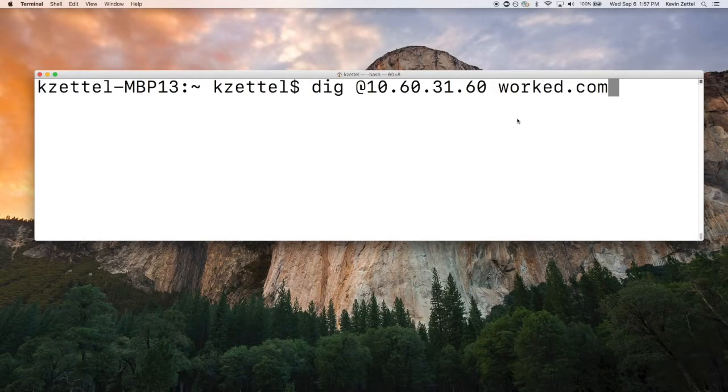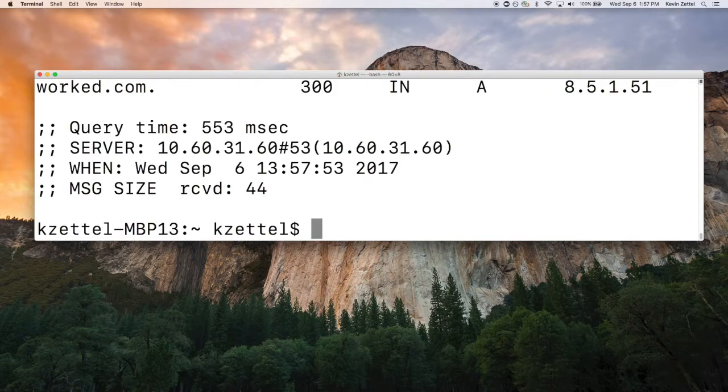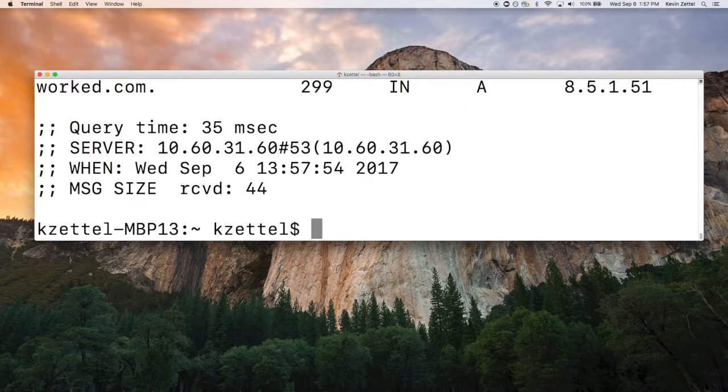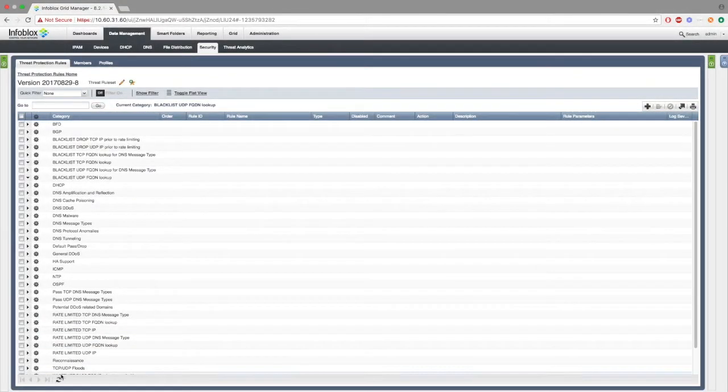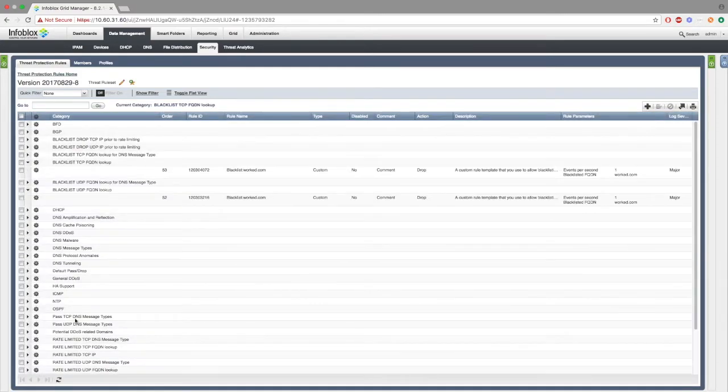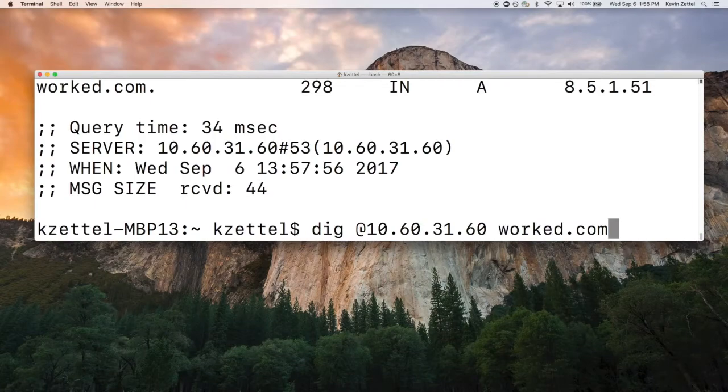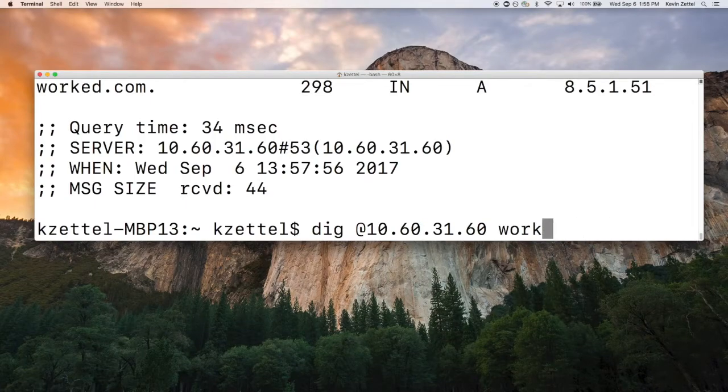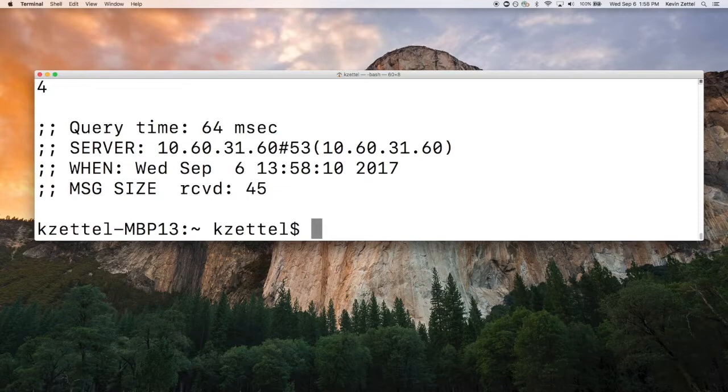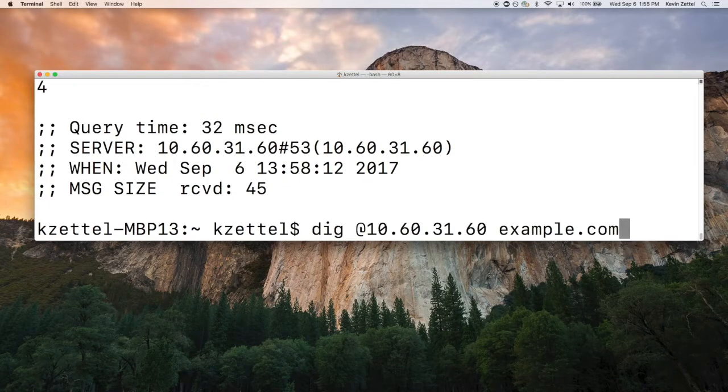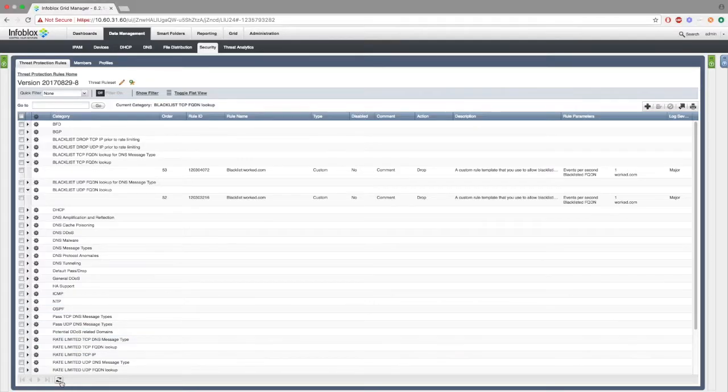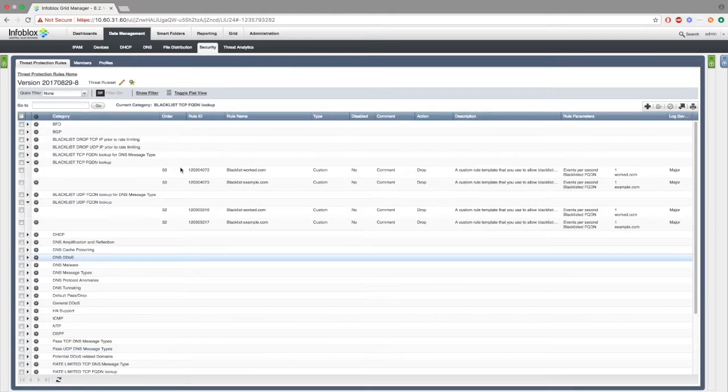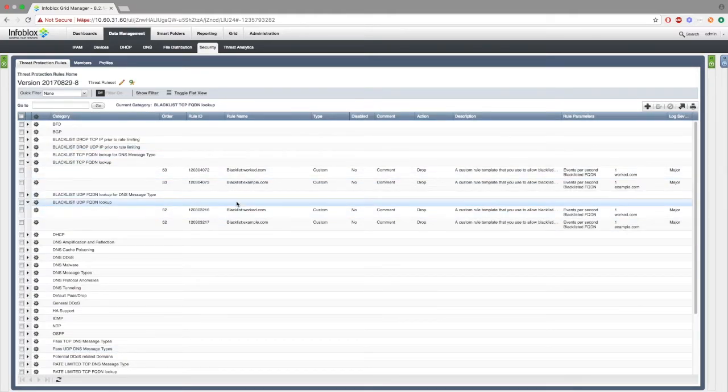Next, we'll make a few dig requests to work.com, this way local.rpz has been hit and it will create a new ADP rule. If we were to refresh, we can see work.com has been created. Next, we'll make a few dig requests to example.com to demonstrate that more than one ADP rule can be made. As you can see, if we were to refresh, example.com has been created.